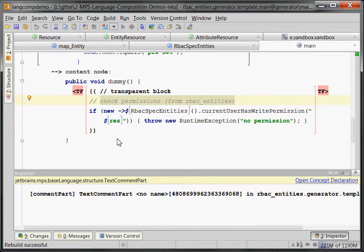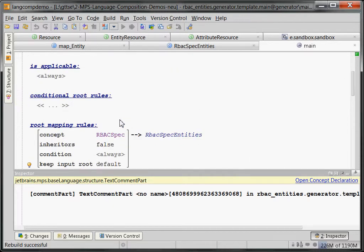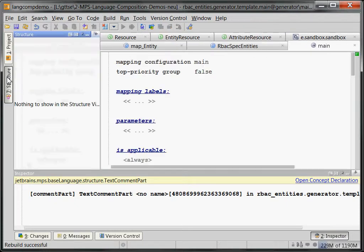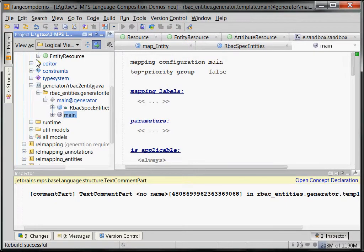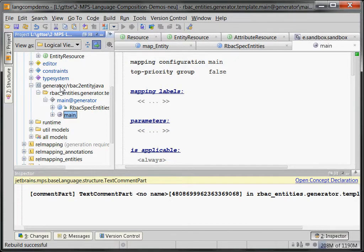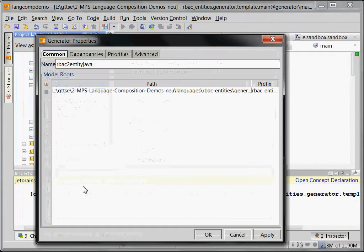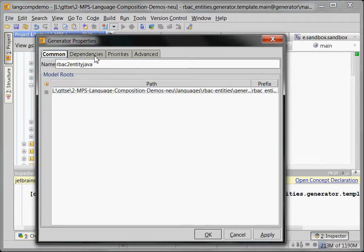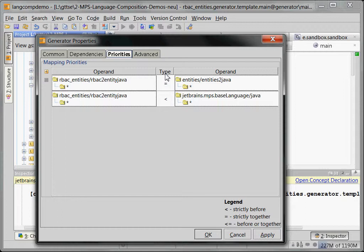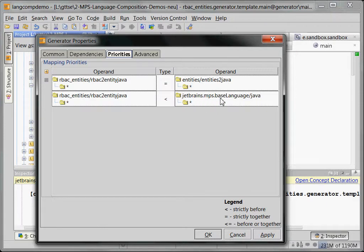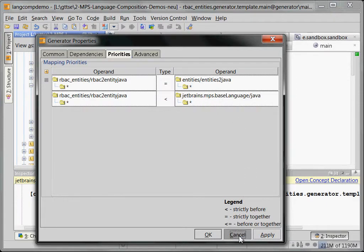So, to make this work, this generator has to run before the Java generator generates the Java objects or the Java model elements to ASCII text. Otherwise, we're too late. So, we should be able here, in the generator properties, we can see that this generator here, our RBAC entity to Java, runs before our entity's generator and runs together with our entity's generator. To cater, for some reason, means kind of after. So, we first run the entity generator, then we run our generator, which removes the placeholder statements, puts in the permission checking code, and then we say this has to happen before the base language generator generates the Java models into Java ASCII code. Because otherwise, we'd be too late.